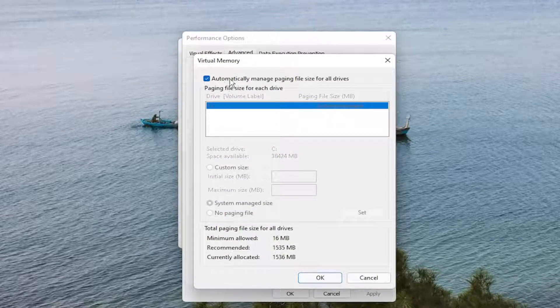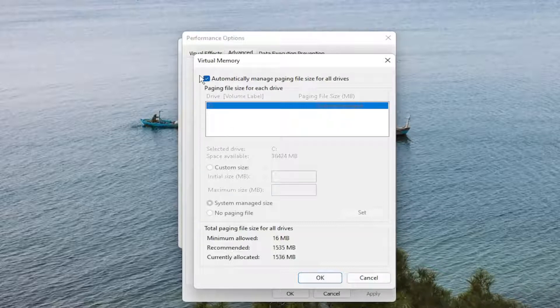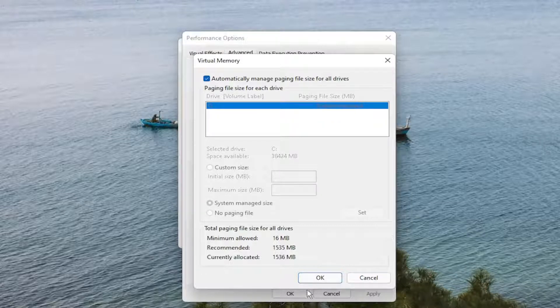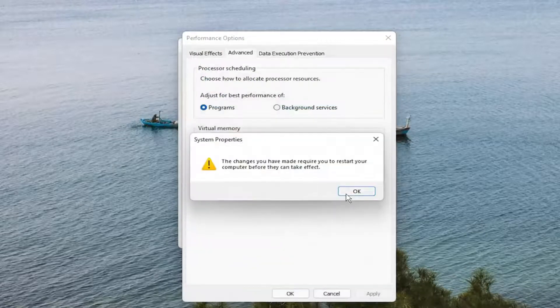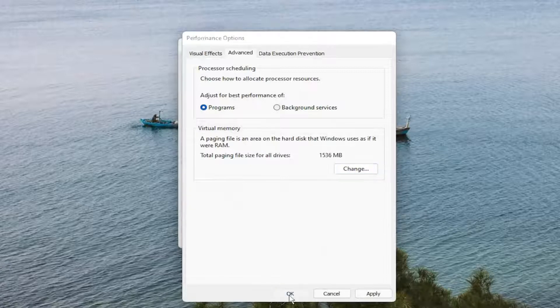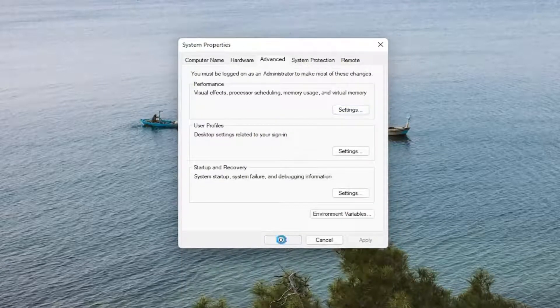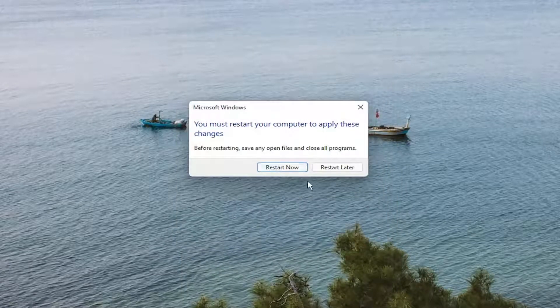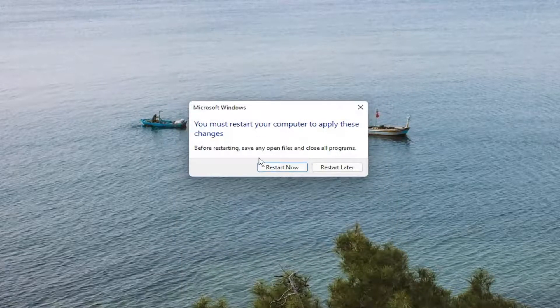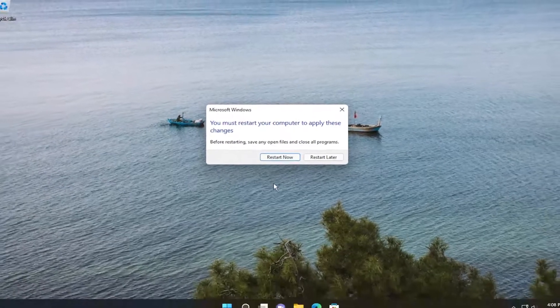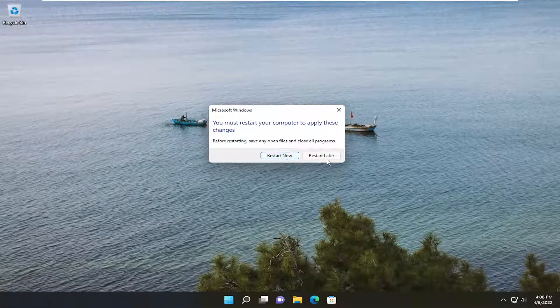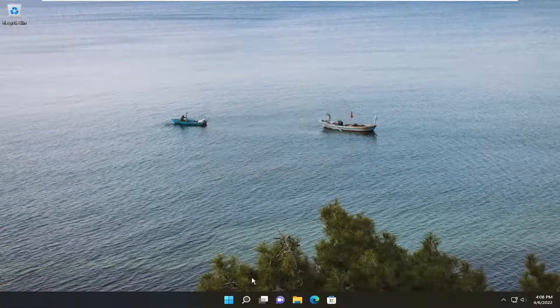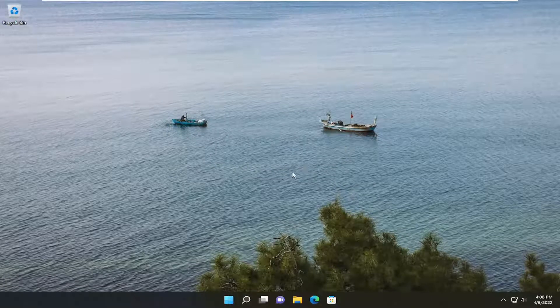And then where it says Automatically Managed Paging File Size for All Drives, keep that checkmarked. If it's set to something else, just go ahead and toggle it to the Automatically Managed Paging File Size for All Drives. Select OK, and then select OK again. So just OK to close out of all those. And if you had to make any changes, you will need to restart your computer. So we're going to go ahead and actually restart later because there's going to be a couple more things I want to do as well.